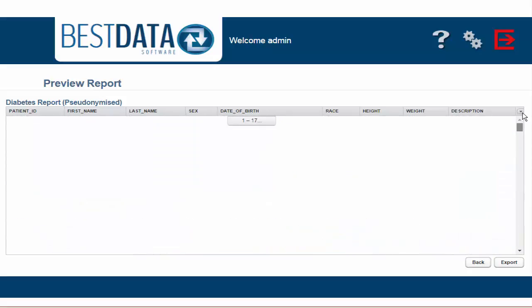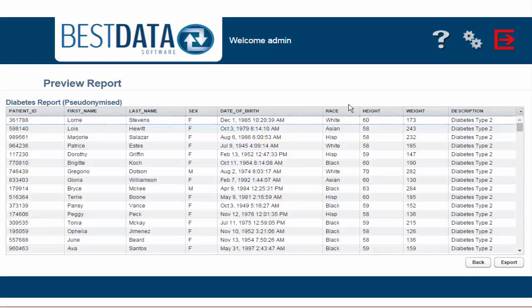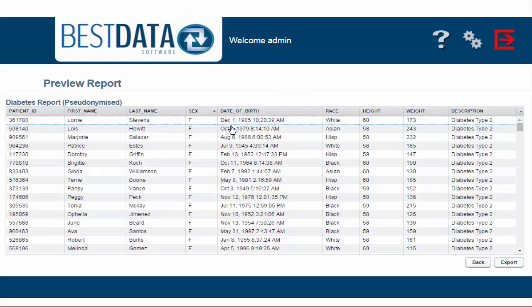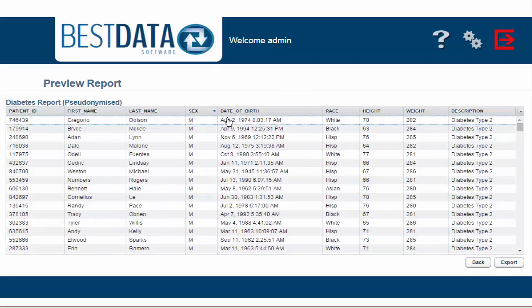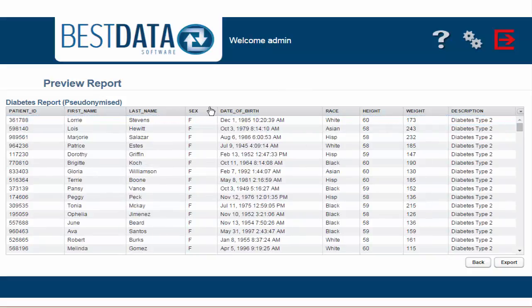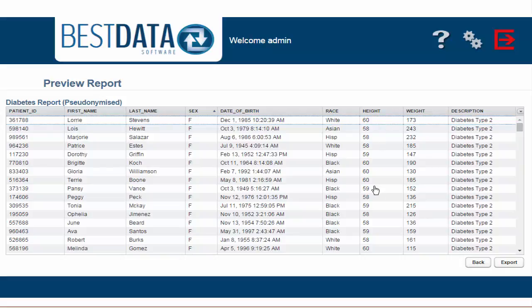If I click on the Sex header, I can see all of the men are heavier than 280 pounds. I click it again to reverse the list and I see that all of my females are shorter than 60 inches.